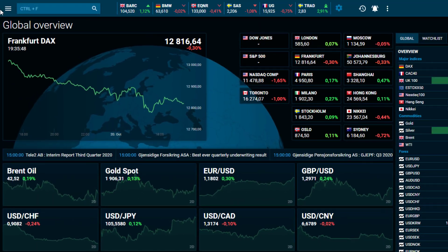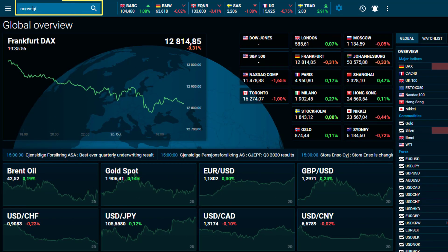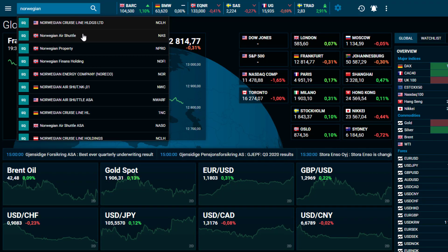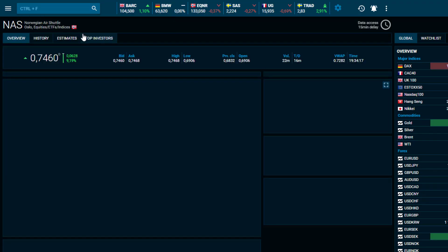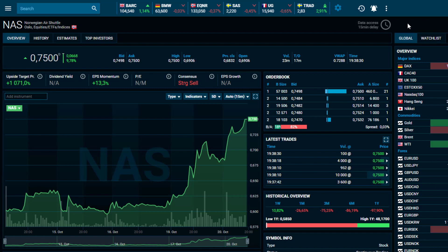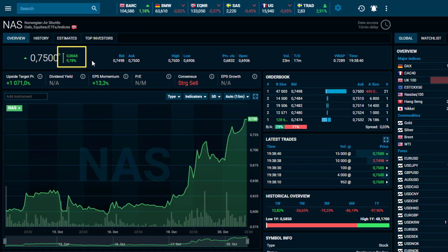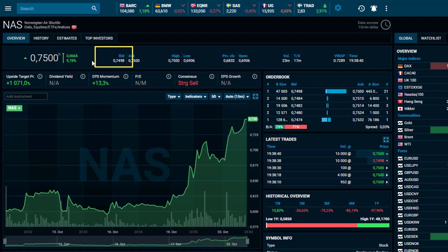Search for an instrument within the Search tool and you will be directed straight to the overview page of your chosen instrument. Here, you will quickly and easily have access to the price, along with the percentage bar according to last close price, as well as the bid ask prices.